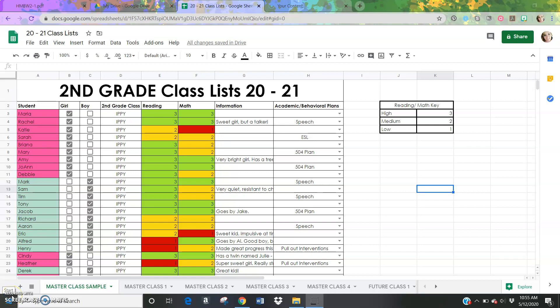Hi everyone! There was some interest in how to use this tool that I've created, this class list tool. The idea is that it's difficult to look at all of your students as a whole grade level from the comfort of your home and be able to assign them into future classes for the following school year.